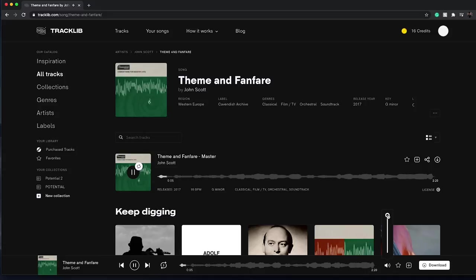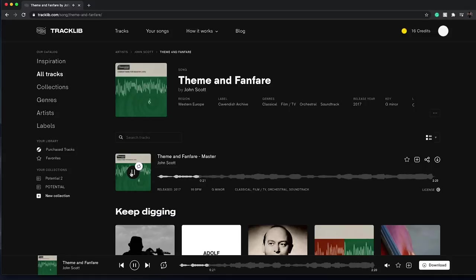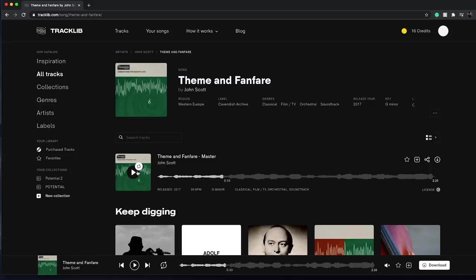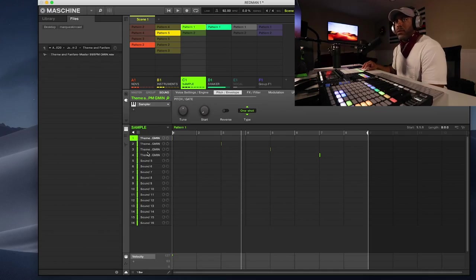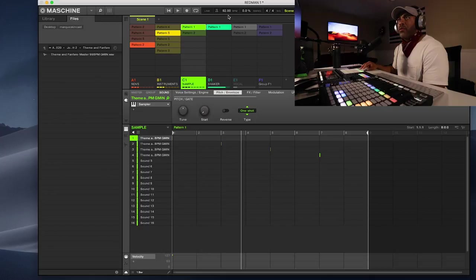I found it in the classical section. I clicked on classical and just started going through all these samples and found this thing called Theme and Fanfare. So a lot of different elements. I really like the feeling that it gave me, so I was like you know what, I can flip that. That's the track that I ended up choosing to go with.